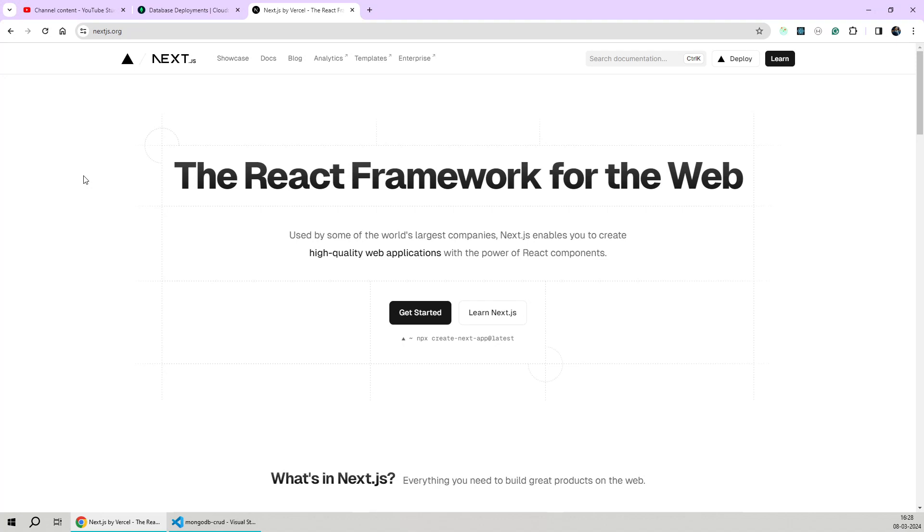Hey guys, welcome to the video. Today we'll be learning how we can create route handlers or API routes in Next.js. Since Next.js is a full stack framework, it allows us to create API route handlers using which we can have both the backend and frontend of the application within the same code base. So let's get started with the tutorial.